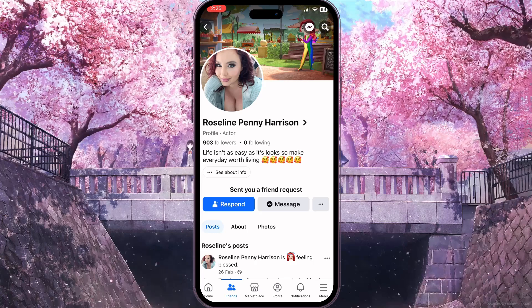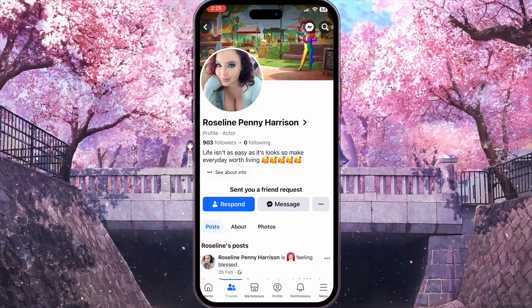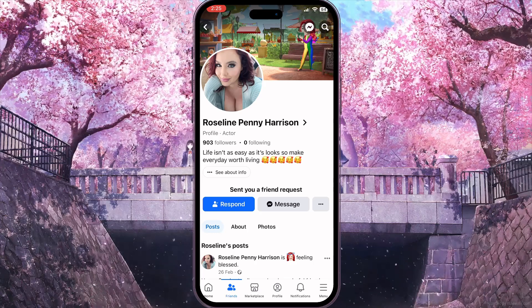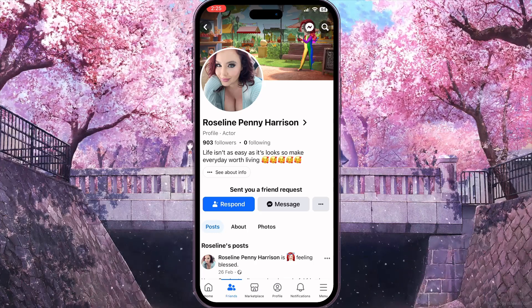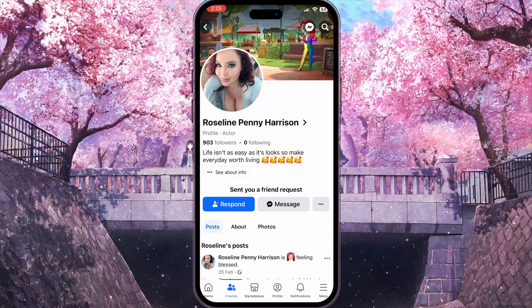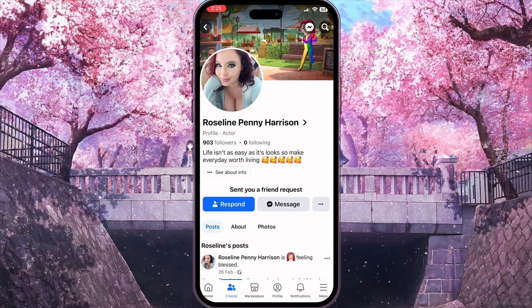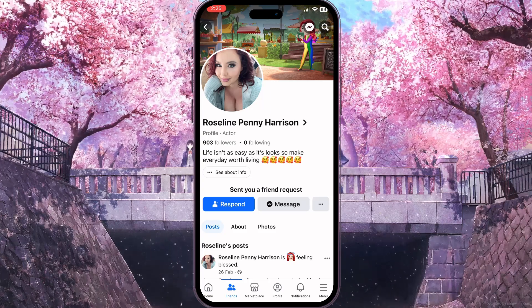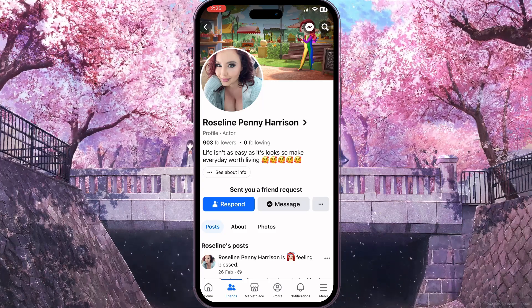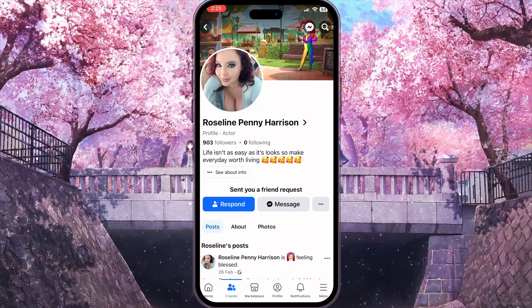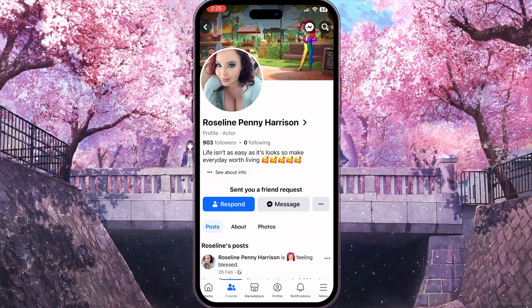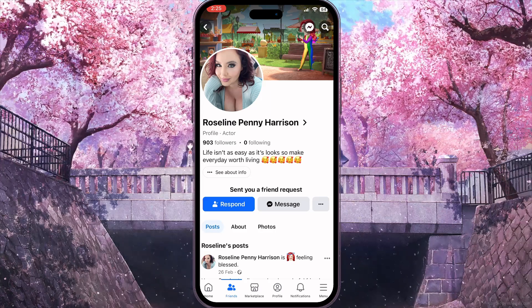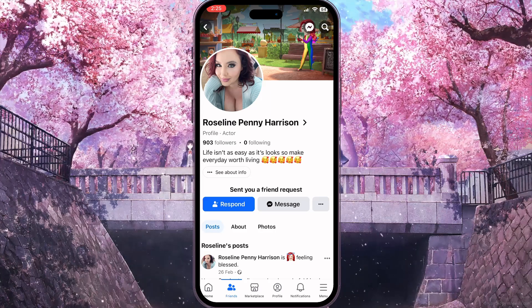As you can see, similar to my profile, he has a bio under his name — Rosalind Penny Harrison. You can see followers, and here is his bio: 'Life isn't as easy as it looks, so make every day worth living.' That is basically how to check bio on Facebook. If you found this video useful, leave a like and subscribe to the channel. Thank you.